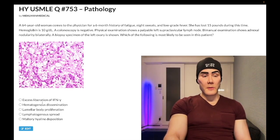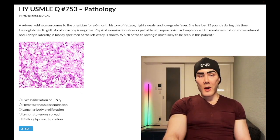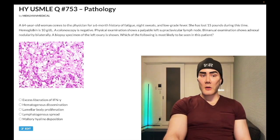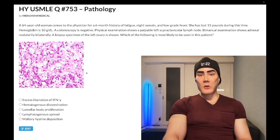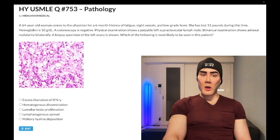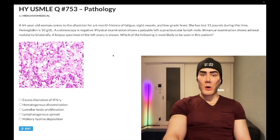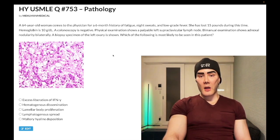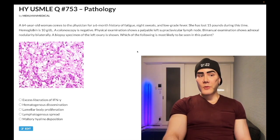Choice B, hematogenous dissemination — correct answer. This image is showing signet ring cells. You are not expected to know this histology specifically; students sometimes get too fixated on the image. The giveaway that this is gastric cancer metastasized to the ovaries — which we call Krukenberg tumors — is key.